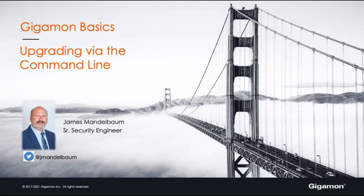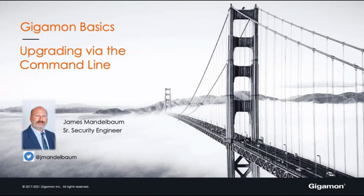Hello, everybody. Jim Mandelbaum here today, another Gigamon Basics, upgrading your appliance via the command line. Now, you have two ways that you can upgrade, one via the graphical interface in your browser, and the other via the command line.